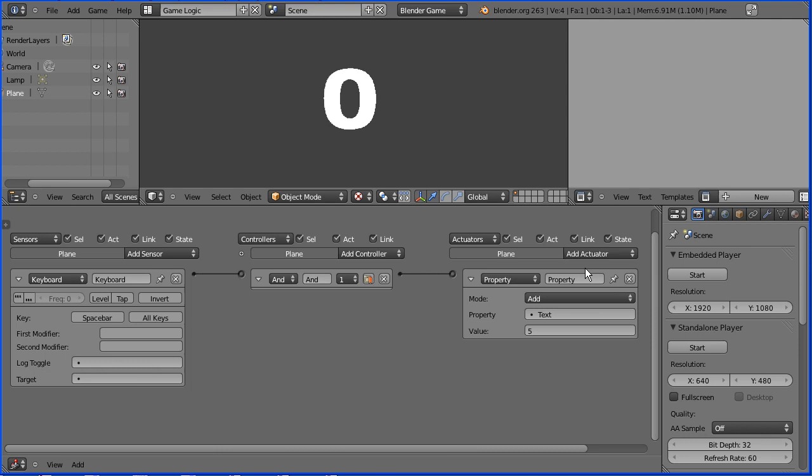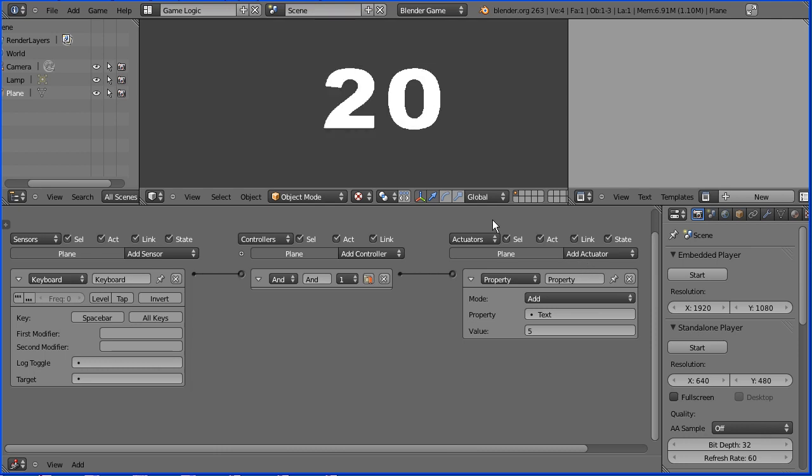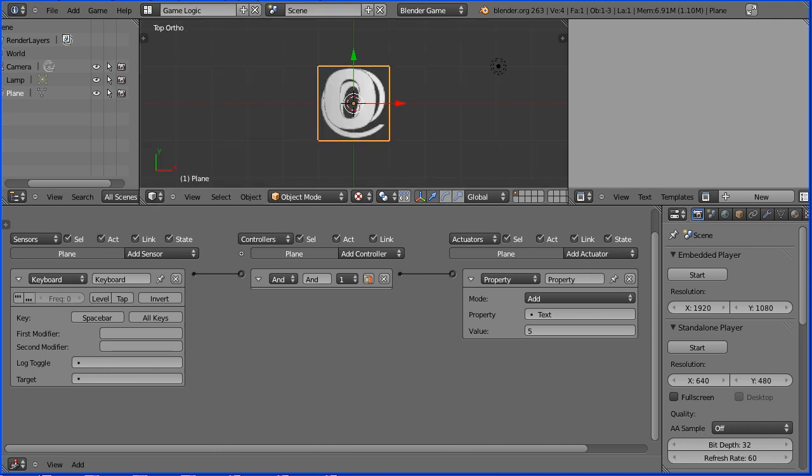Now if I start the game engine and press the space bar, we add five each time. Press escape.